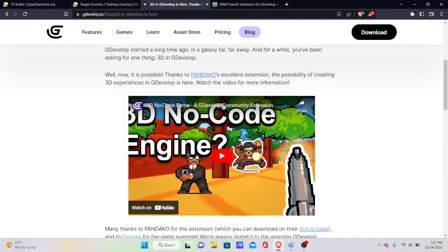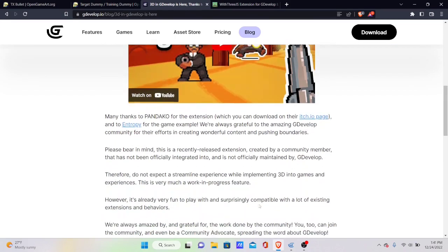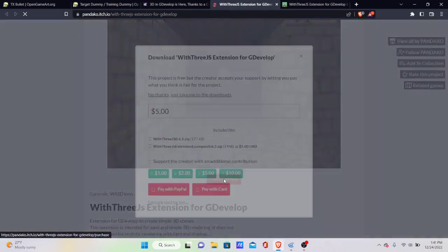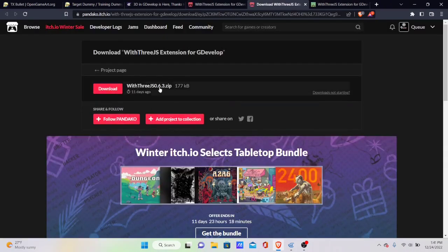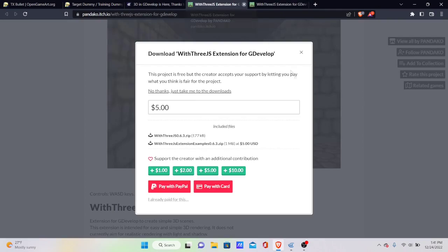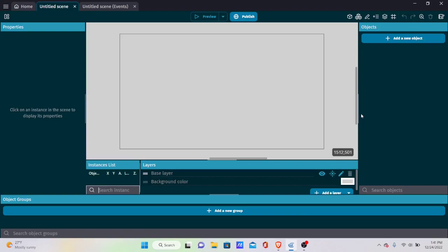You also want to download the 3D GDevelop extension by Pandaco — it's a very good extension. He has examples for 3D if you want to learn more. Go to his page, click Download Now, skip to downloads, then download the zip file and extract it. I've already downloaded it so I won't do it here.